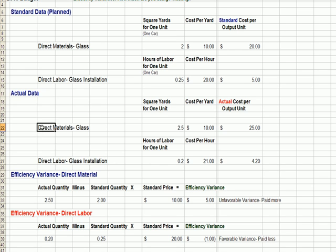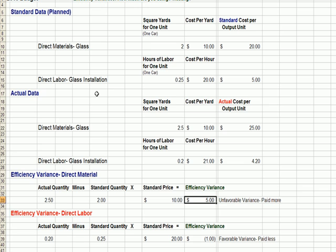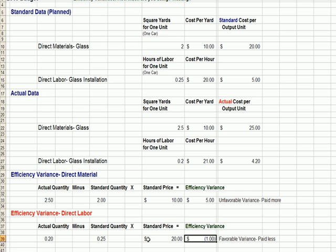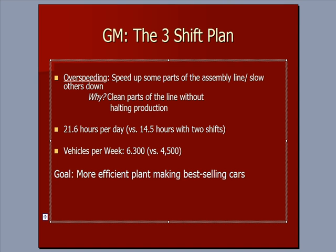To sum up, there are several factors in the efficiency variance that tie back to the GM article. We could use a different amount of glass — the 0.5 square yard difference times ten dollars gives a five dollar unfavorable efficiency variance, perhaps because we're breaking glass or making errors during installation. For labor, if workers install in 0.20 hours instead of the planned 0.25, multiplying by the hourly rate gives a favorable variance — we're spending less because workers are more productive than planned.